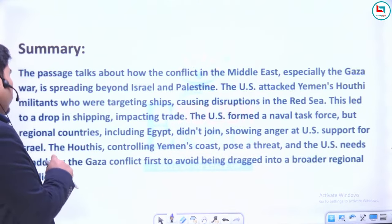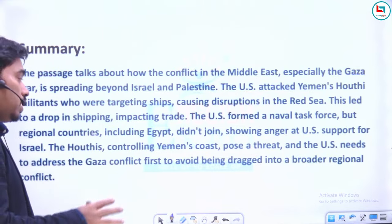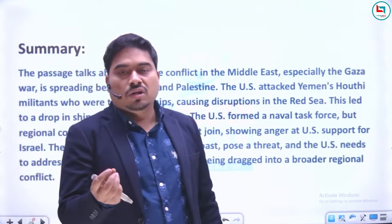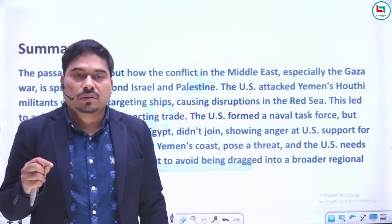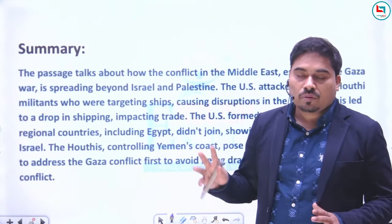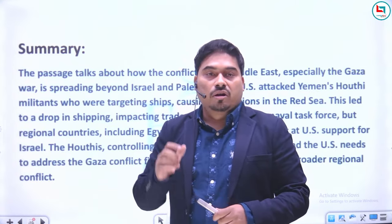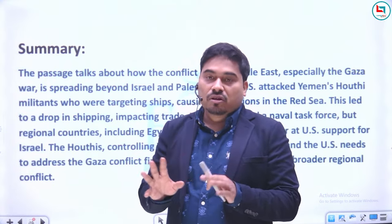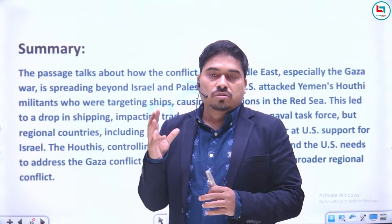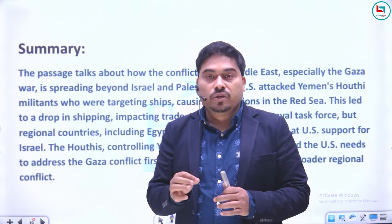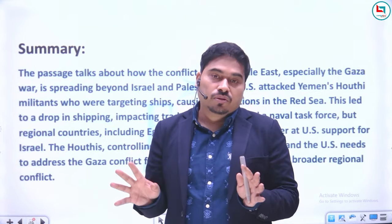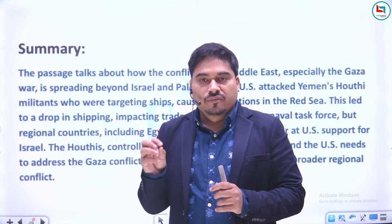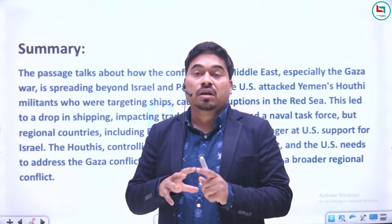Summary: The Houthis controlling Yemen's coast pose a threat, and the US needs to address the Gaza conflict first to avoid being dragged into a broader regional conflict. And that is why you need to be aware about what is happening around us.